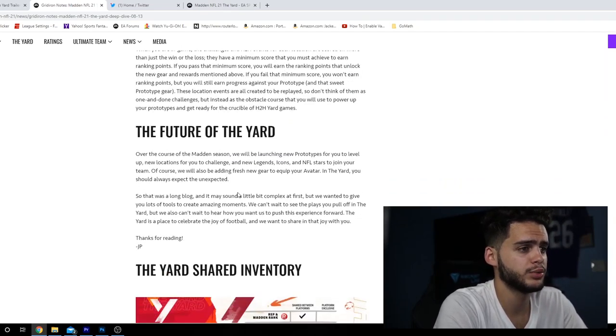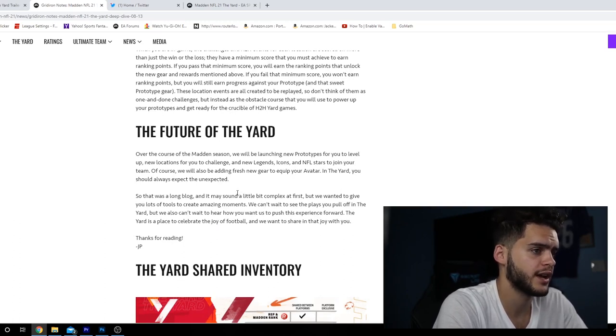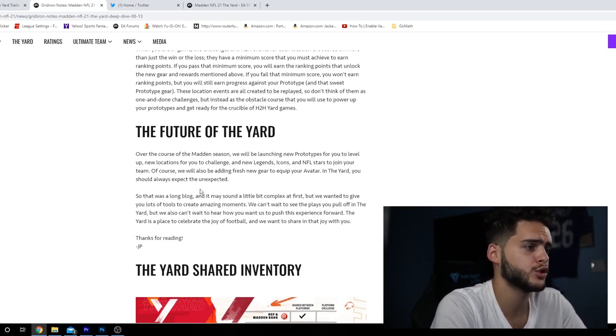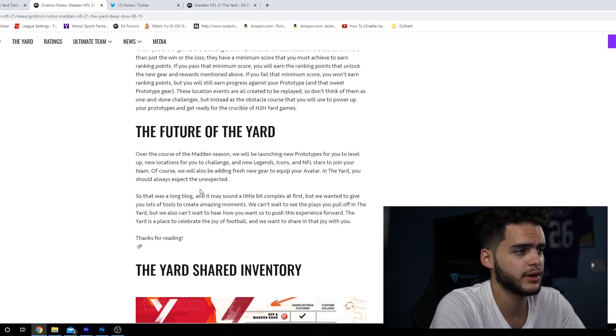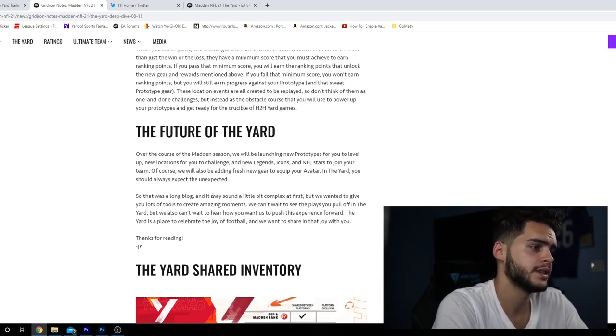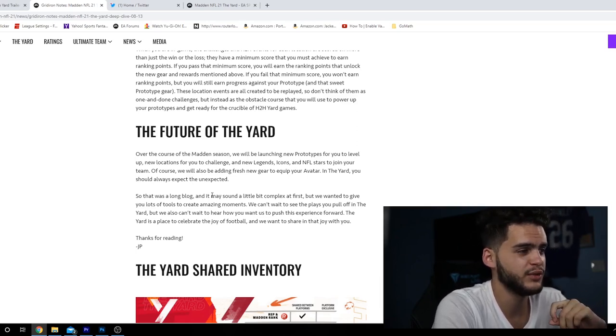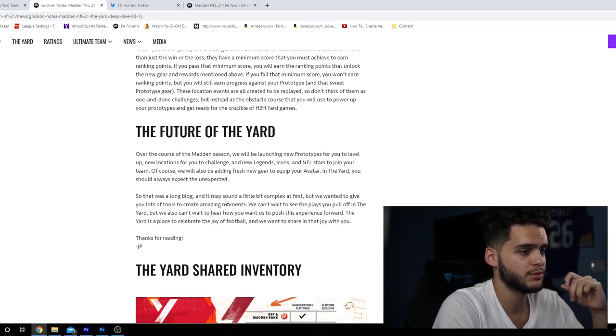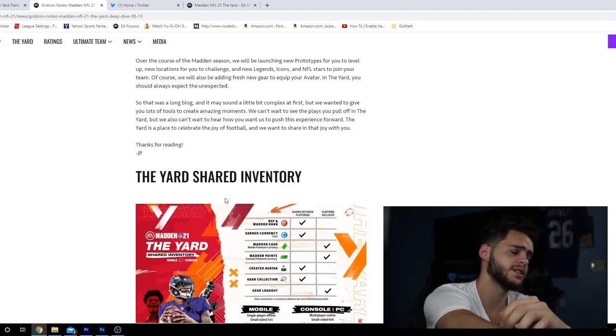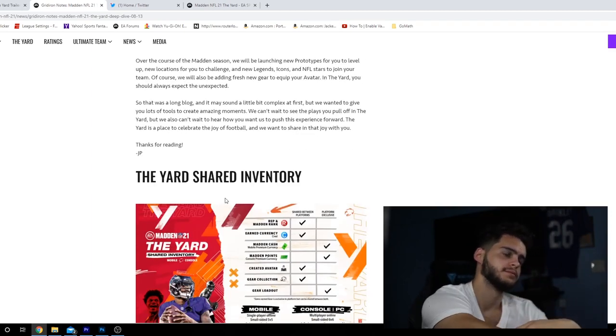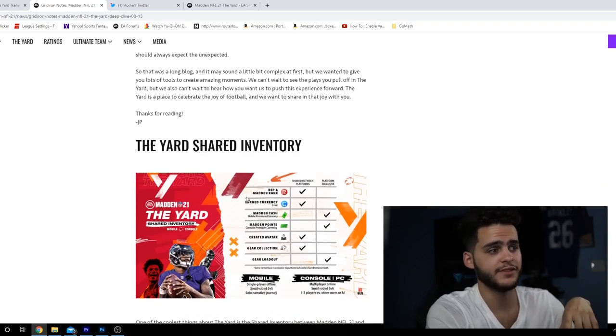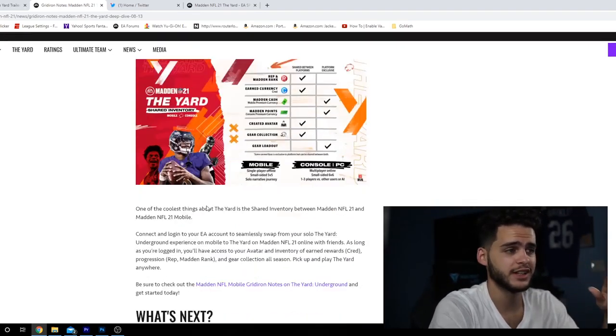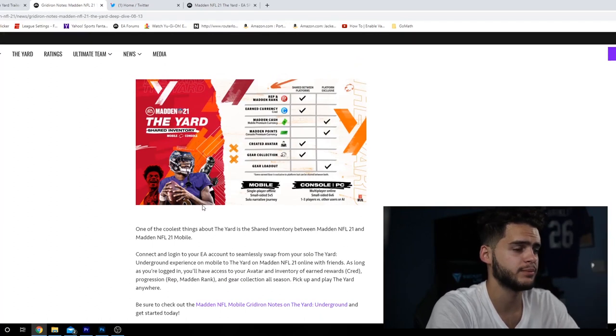The future of The Yard: over the course of the Madden season, we'll be launching new prototypes for you to level up, new locations for each challenge, and new legends, icons, and NFL stars to join your team. Of course we'll be adding all fresh new gear. That was a long blog and it may sound a little complex at first. I recommend you go back and read this at some point because this was a lot to take in.